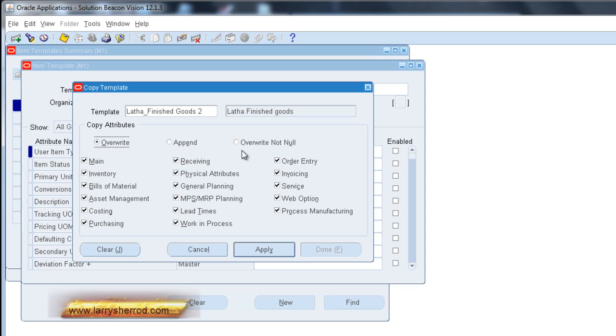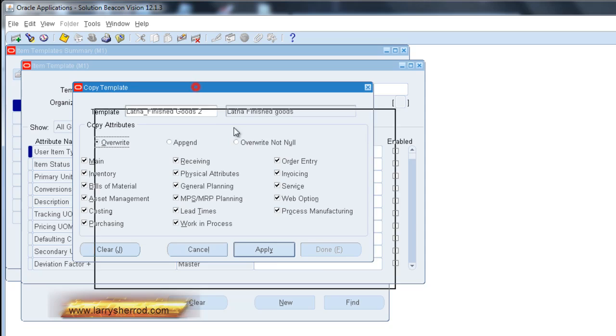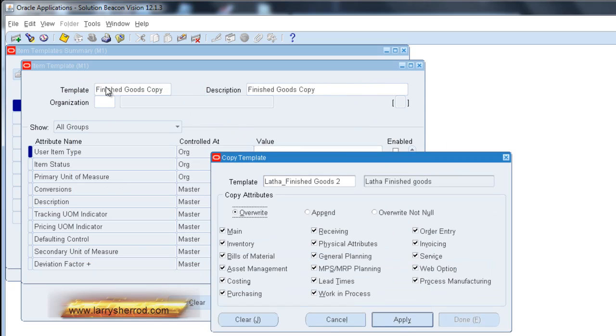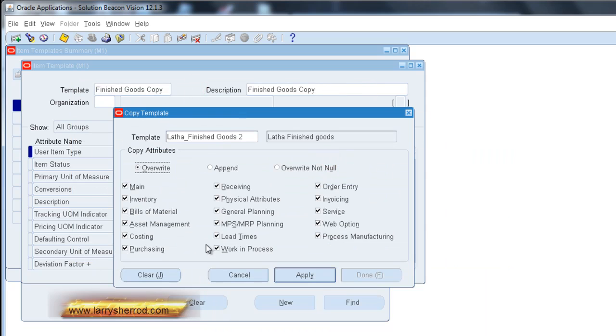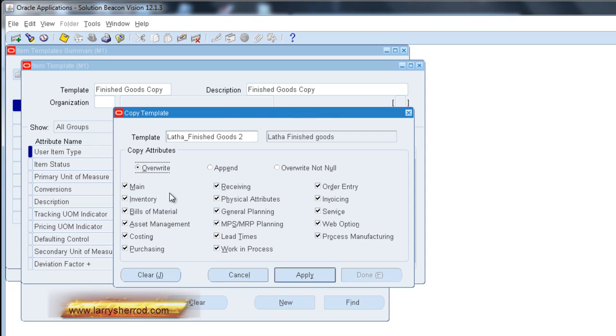We can overwrite existing ones. Now since this is a blank template that I'm creating back here, all of this information is available. So I can append it or I can overwrite when it's not null. So I can keep that existing values if there were values in the template and only overwrite if there's not a value in there already.